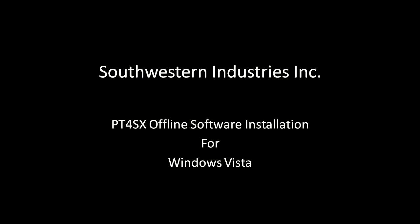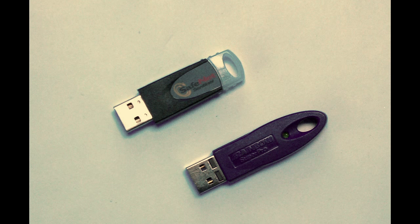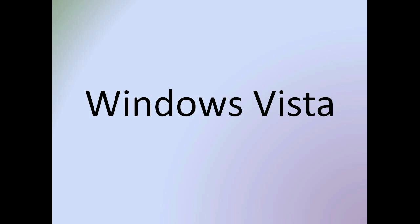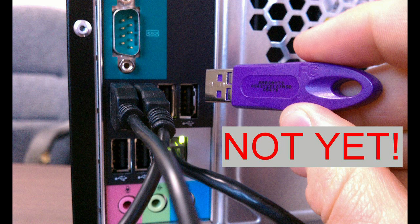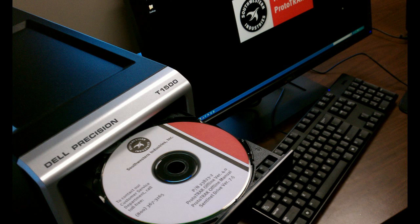This is the PT4SX offline software installation video for the USB option and Windows Vista. Before we get started, do not insert that purple or black USB key into your computer until we install the drivers.